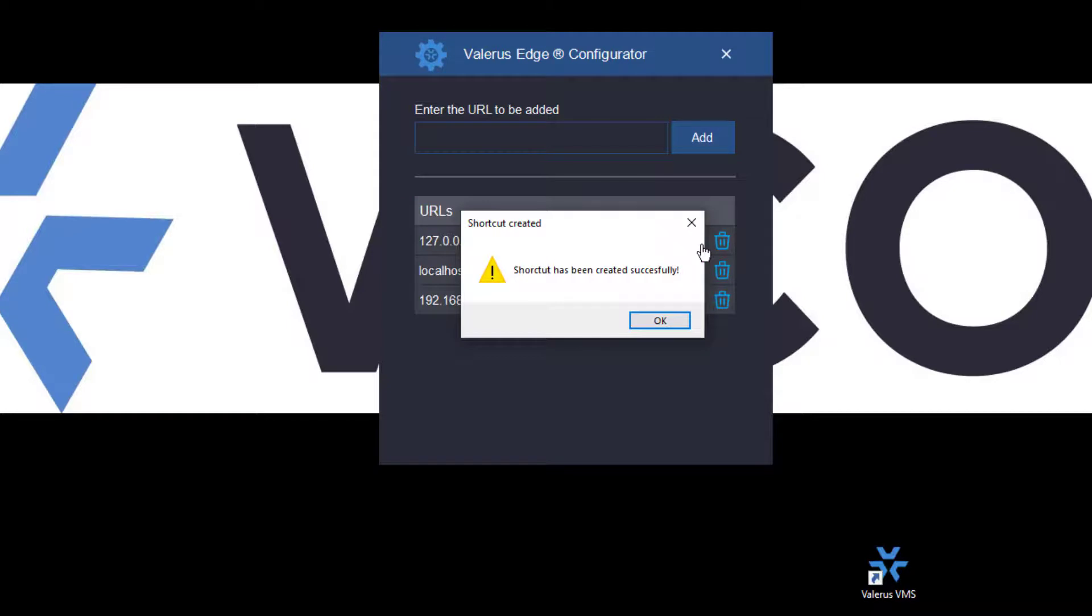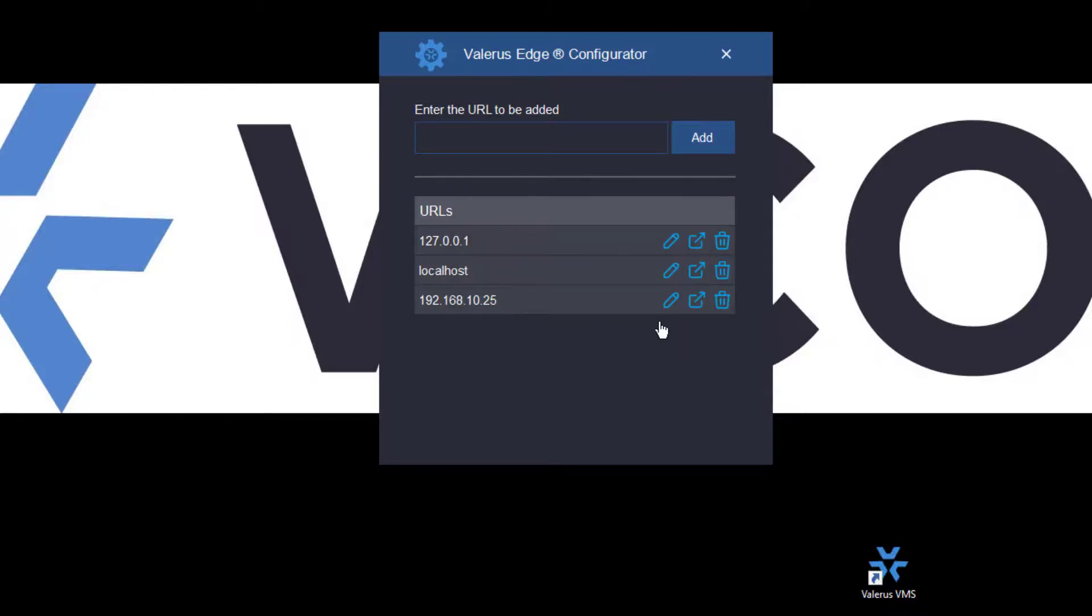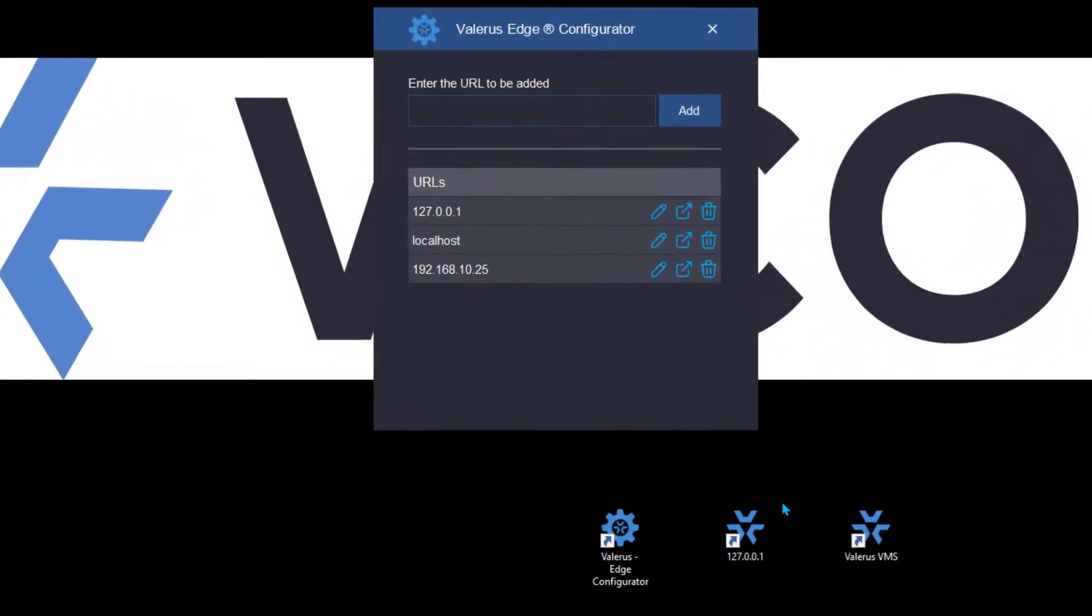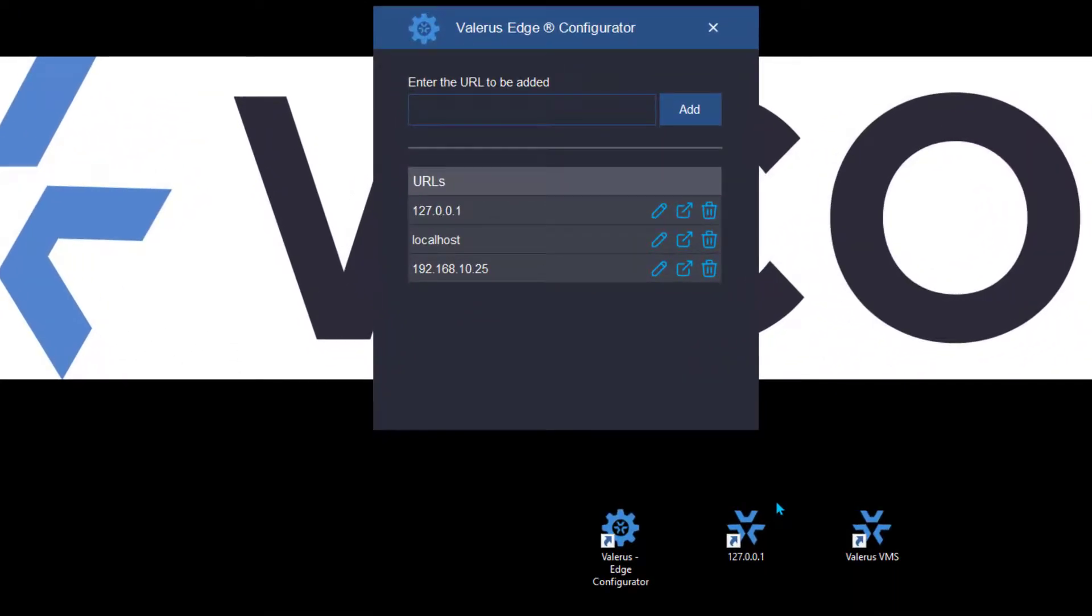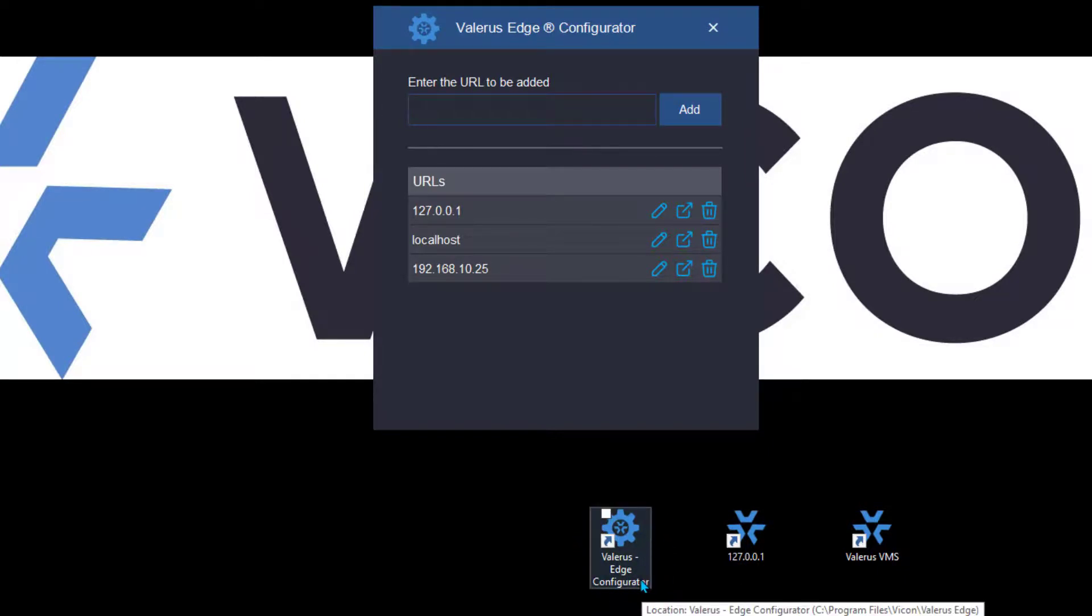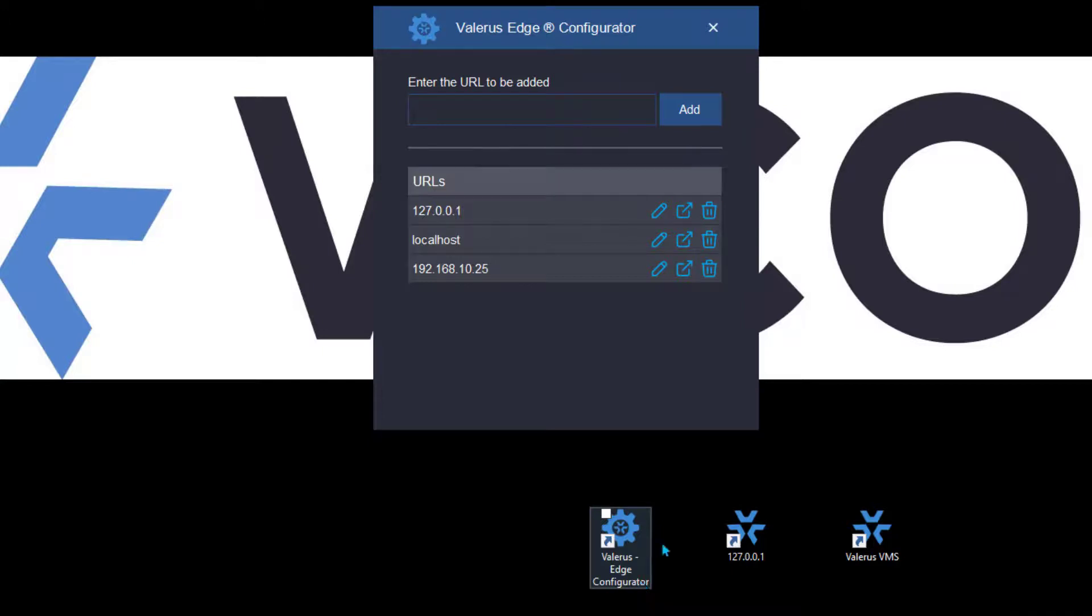Now I've gone ahead and brought that icon which came up on a different monitor over to this monitor so that you can see it, and also notice there's another icon here for launching the Valeris Edge configurator should you need to do so in the future. It's very important also to remember that you'll need to run this on any client PC that's going to connect to an application server.